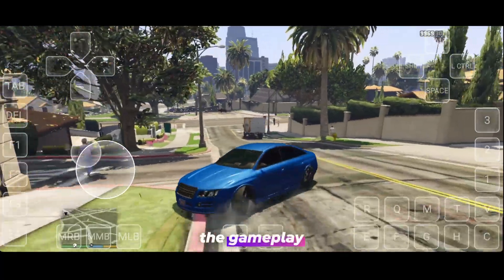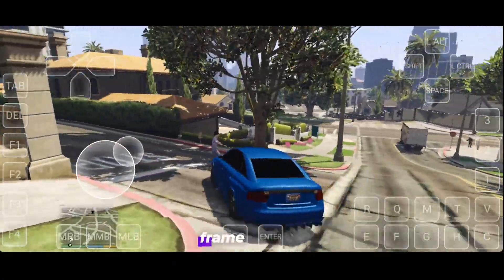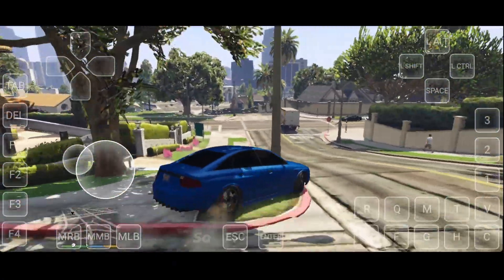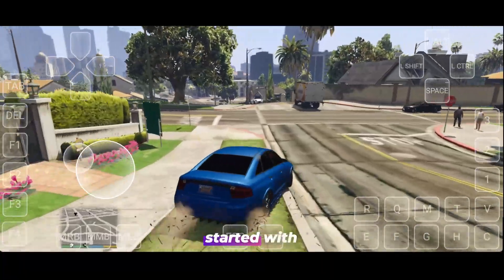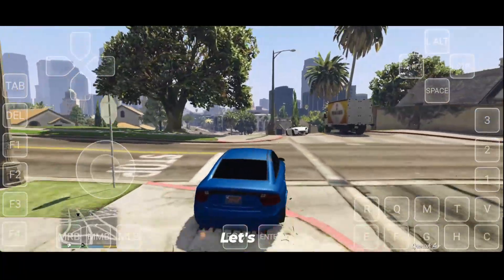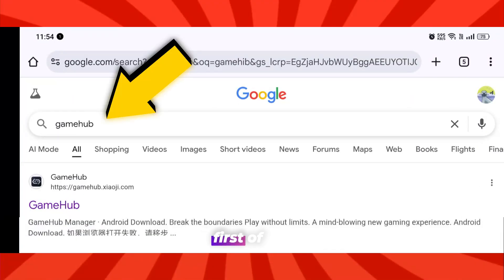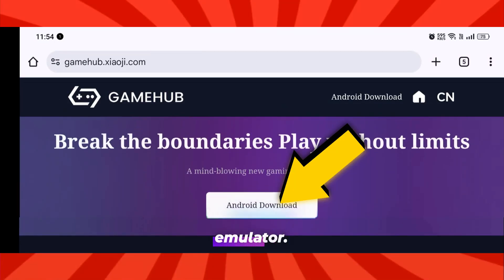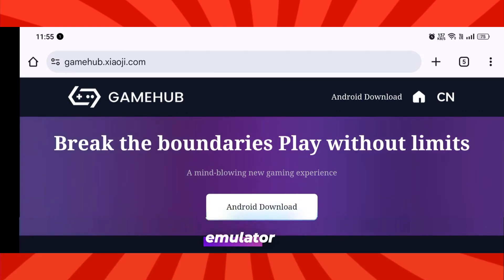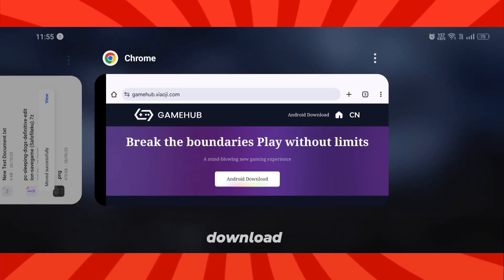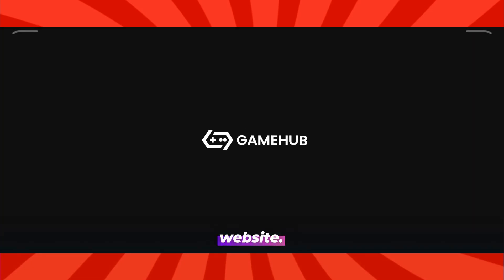As you can see, the gameplay runs flawlessly — not a single frame drop or stutter. So enough talk, let's get started with the full setup. First of all, you need to install the Gamehub Emulator. Simply search Gamehub Emulator on Google and download it directly from the official website.